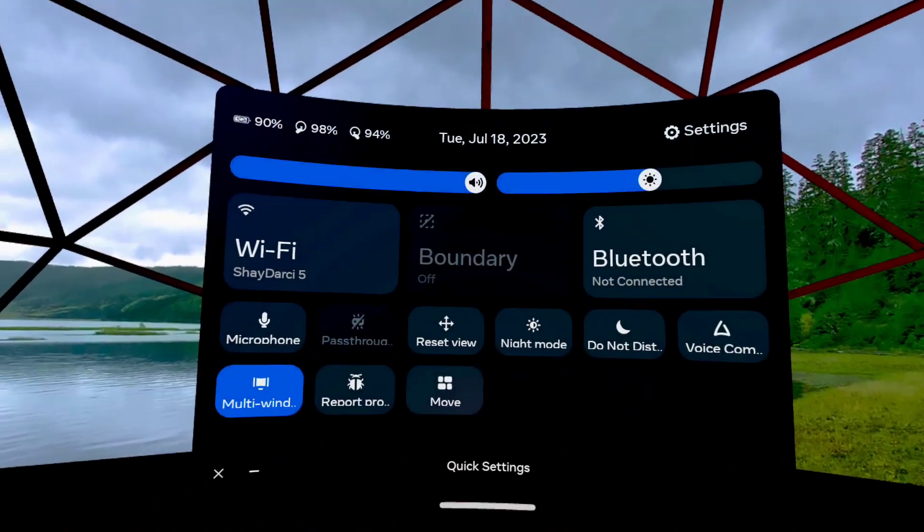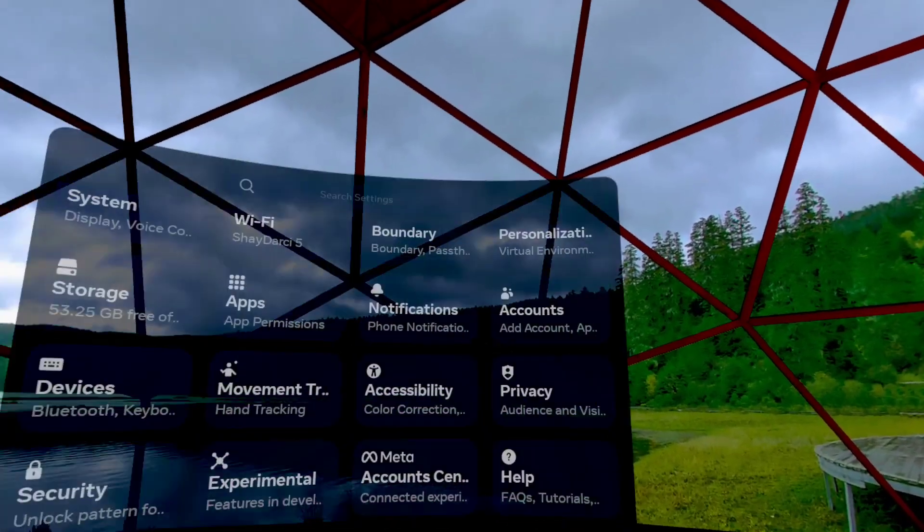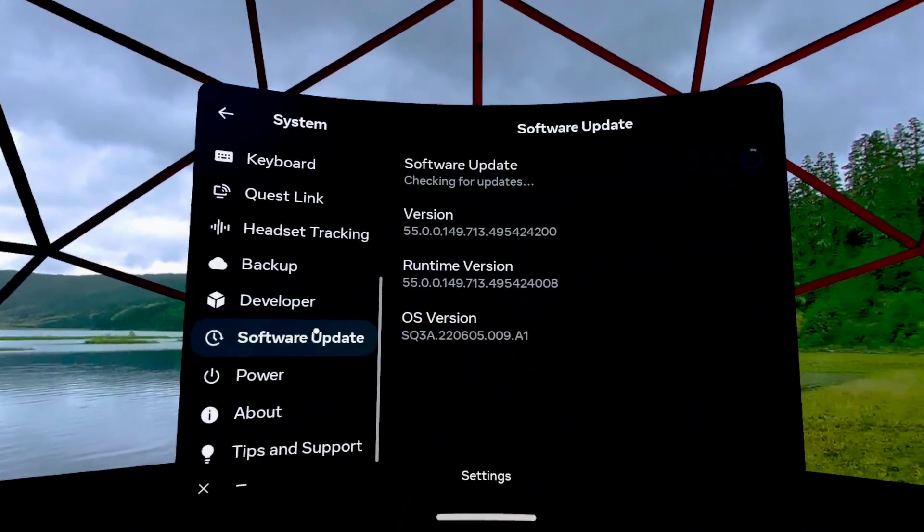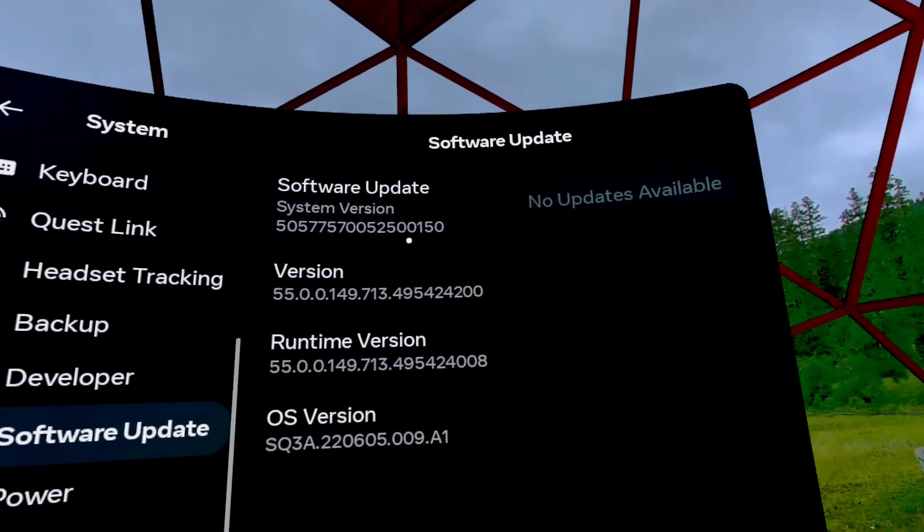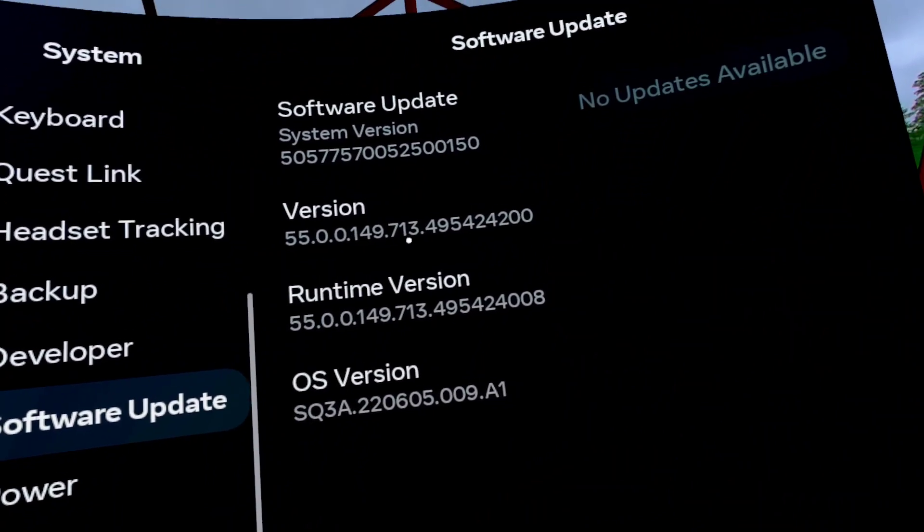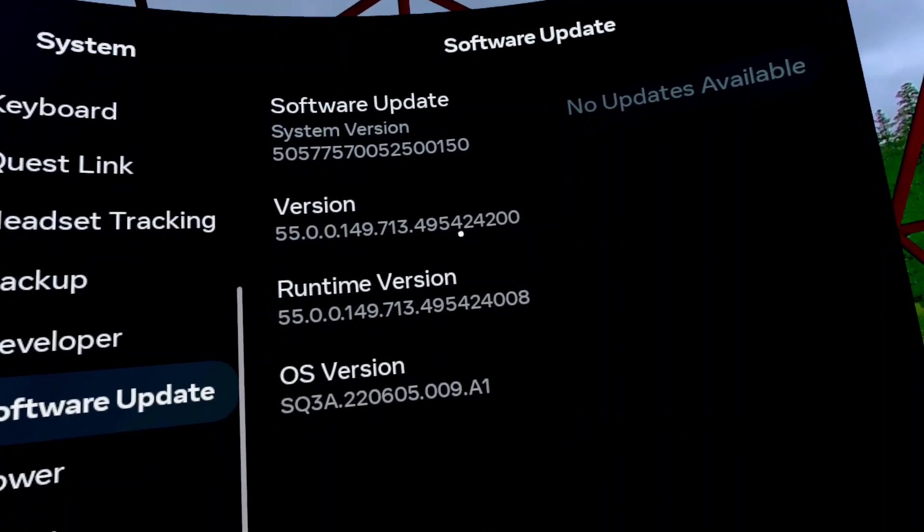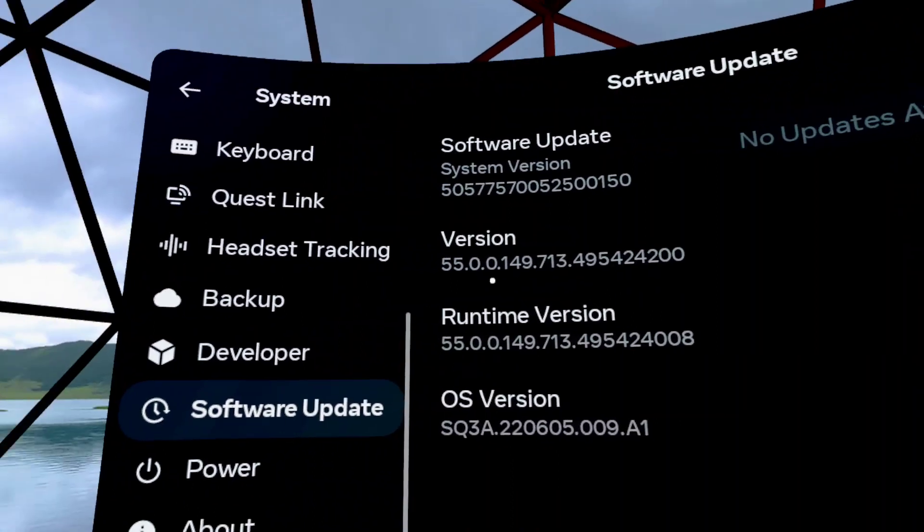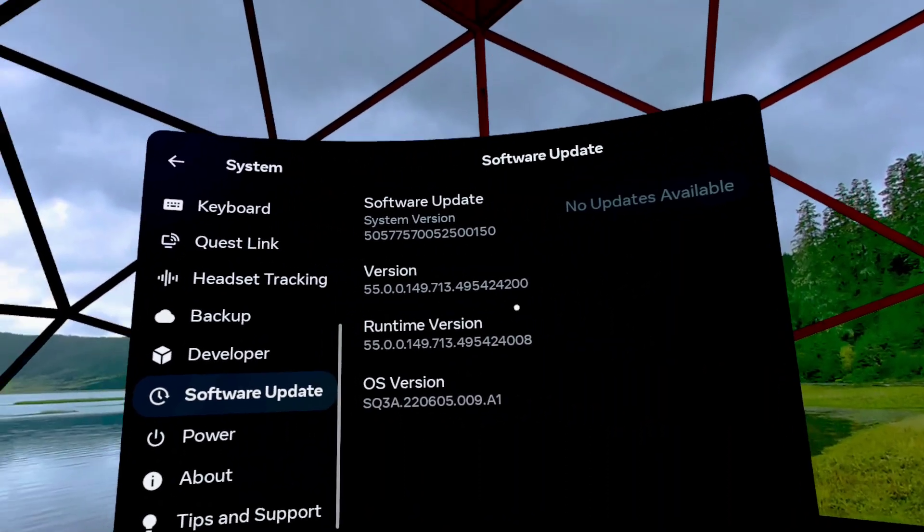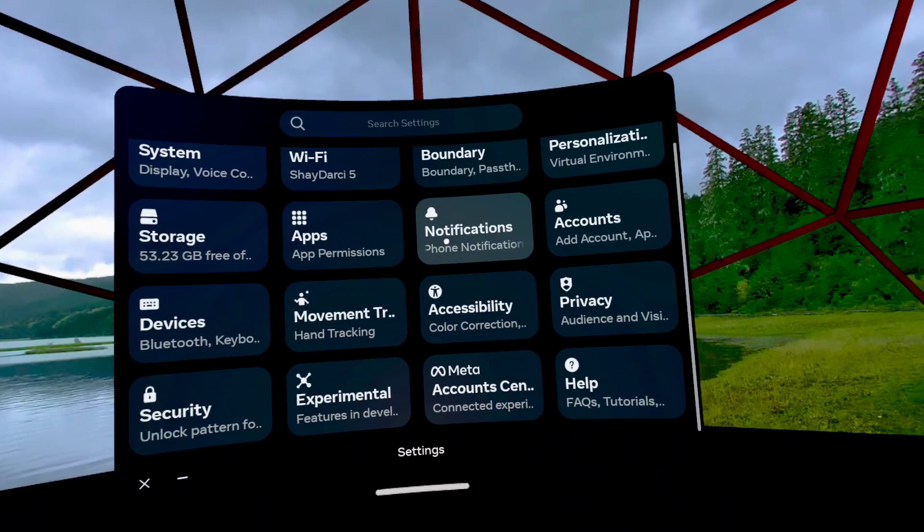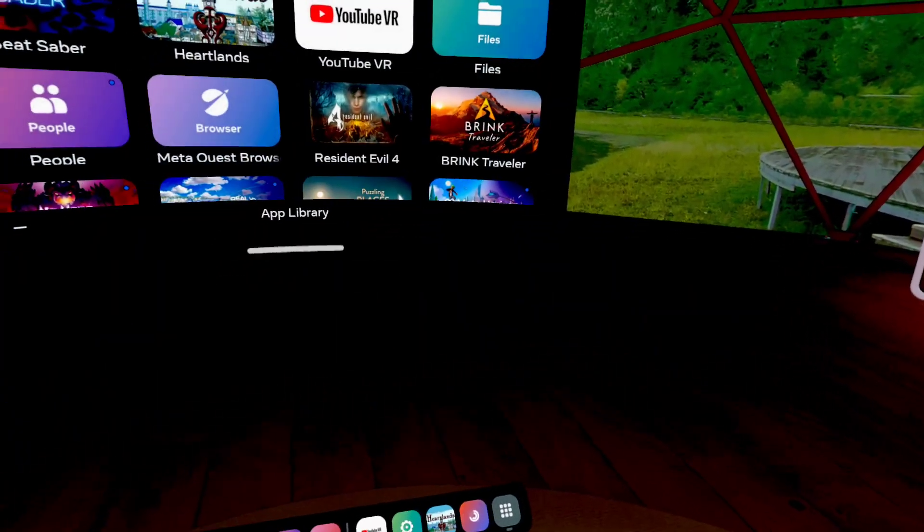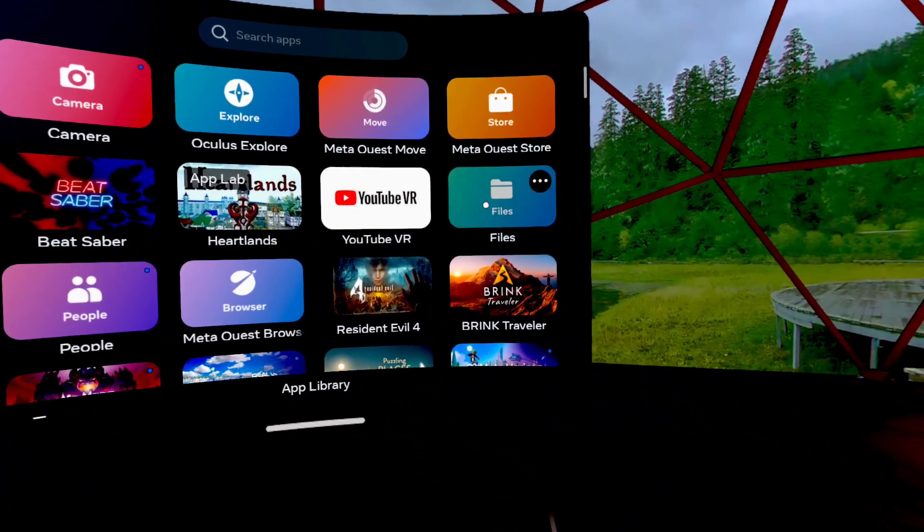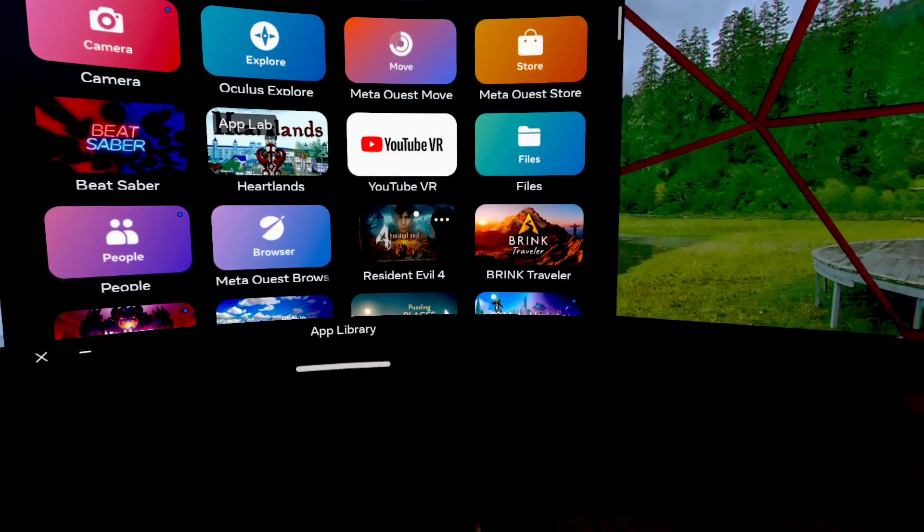I'll show you real quick where my update sits. I'm still at 55 but this back end number here 149.713 that's changed. That wasn't 149 before.